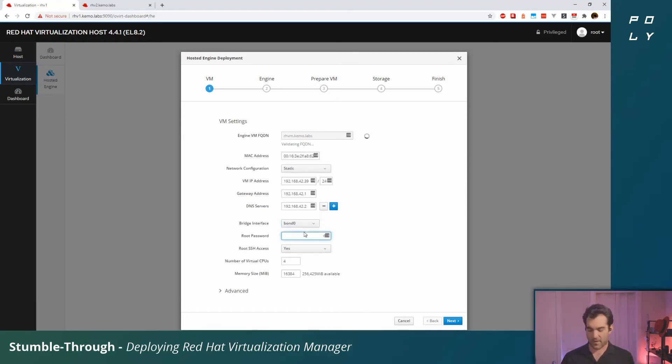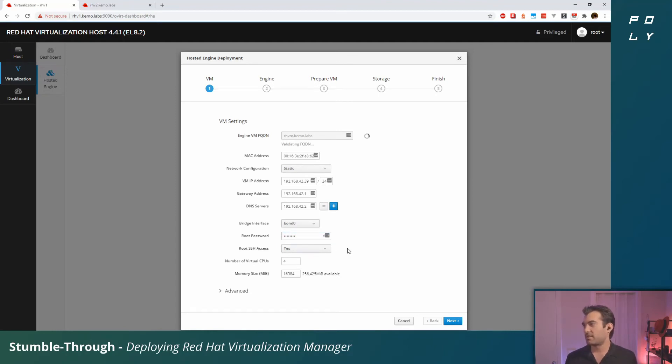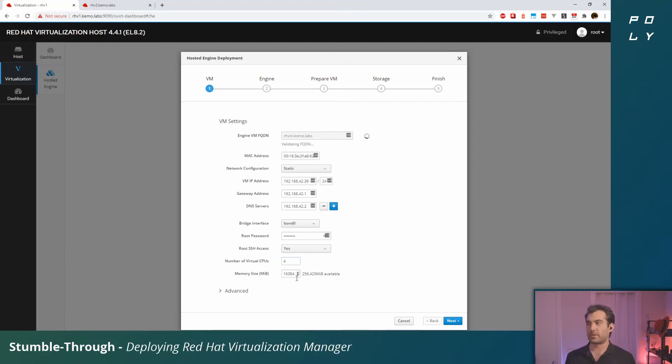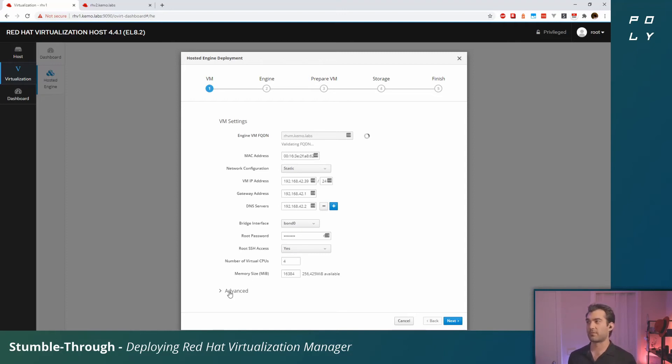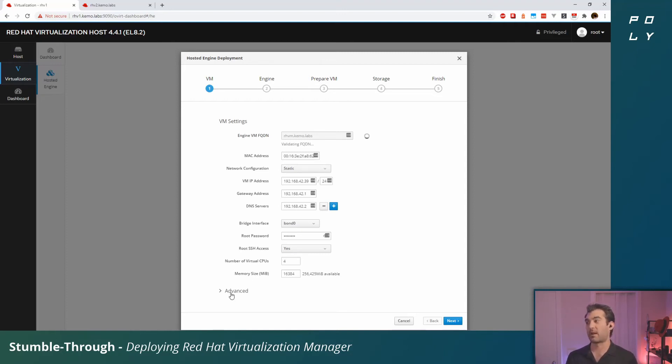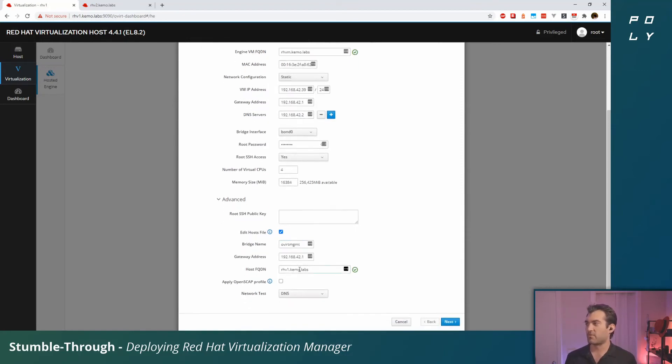That's fine, it only lists active interfaces. The root password for this VM—I'm just going to give it a quick password. Root SSH access, sure. In some environments you probably wouldn't want that. The number of virtual CPUs and RAM will vary depending on how large your environment is, how many VMs you're running. There will be some guidance down below linking to the documentation.